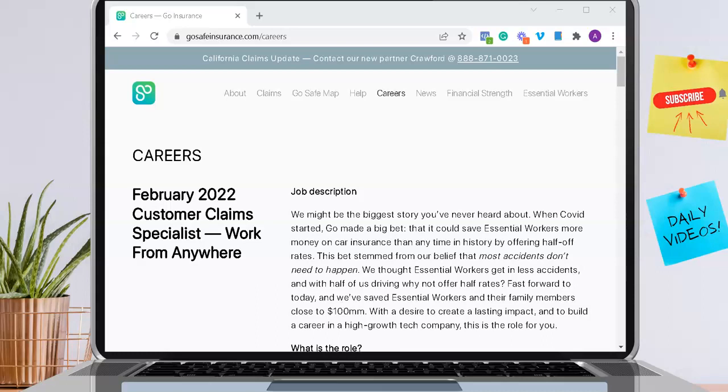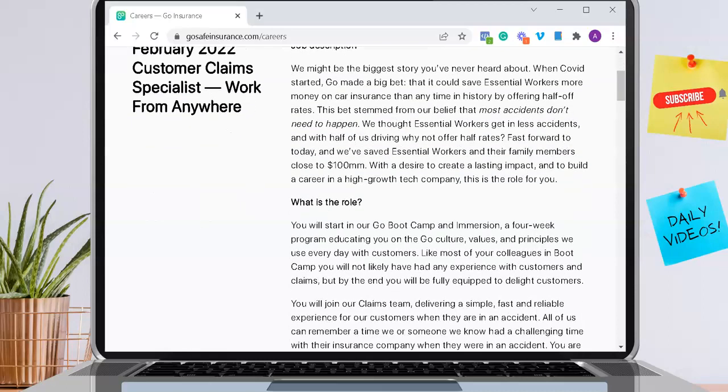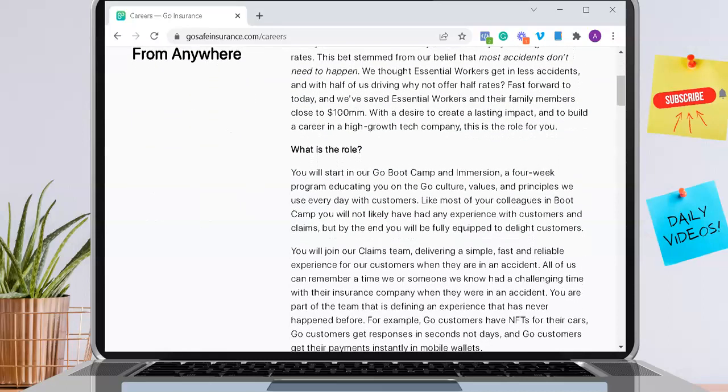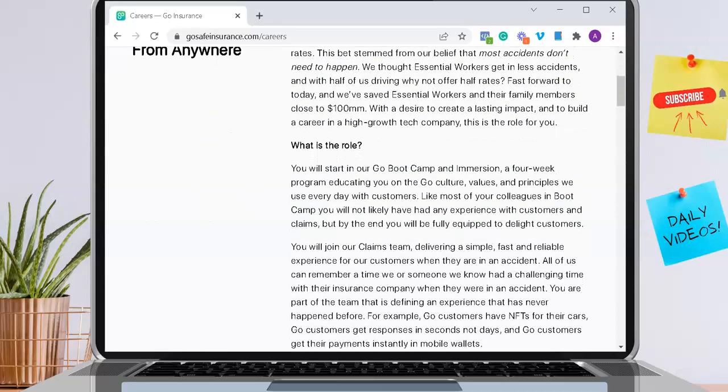They provide car insurance for people around the world, and they try to provide you with half the rates as other car insurance companies do. You will start in their Go Bootcamp and Immersion, which is a four-week program educating you on the Go culture, values, and principles that they use every single day with customers.